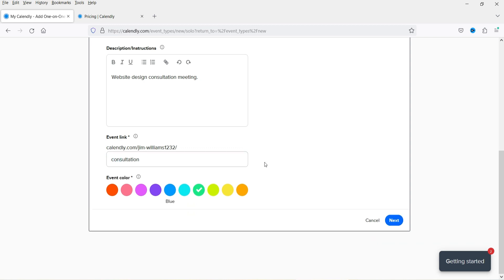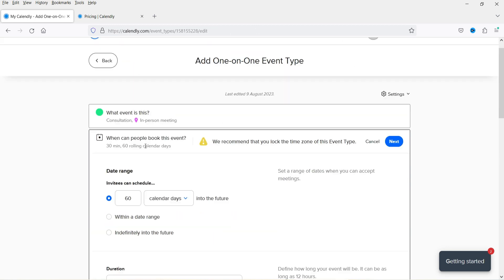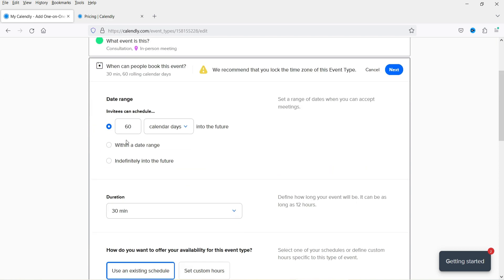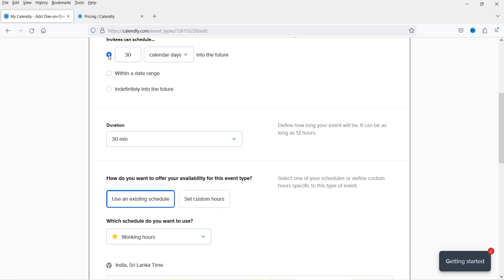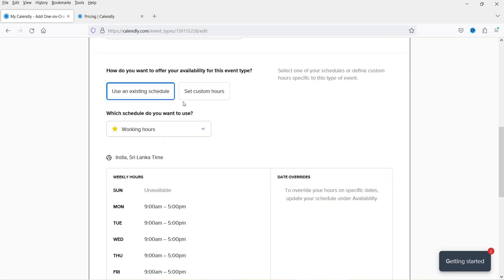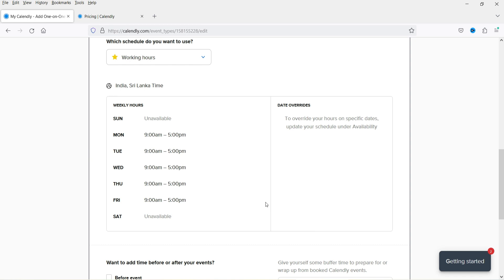Now set up availability for the meeting. You can configure how far in advance people can book — I'm setting it to 30 calendar days instead of 60. You can also set a date range or leave it indefinite. The meeting duration will be 30 minutes.